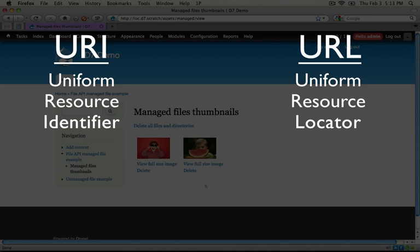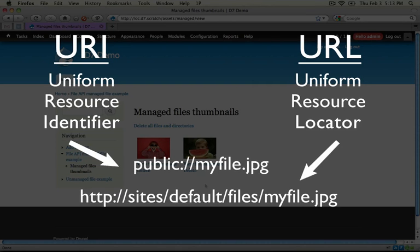When we're going through this video you'll see URIs like public colon slash slash and then the name of a file, whereas the URL will look something like HTTP colon slash slash the name of the file and the location of it. Because it provides the location and the protocol — which is the HTTP part — used to access that file, then that's considered a URL.